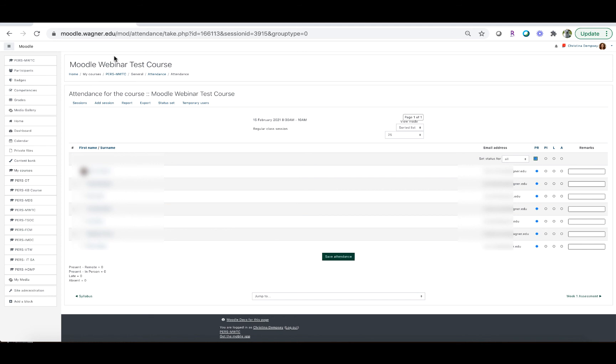As you can see, using the attendance module does take a little bit of setting up, but once it's all ready to go you'll be all set for the rest of the semester.